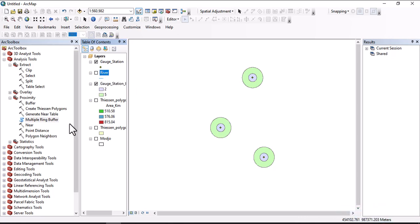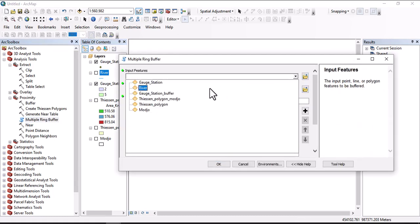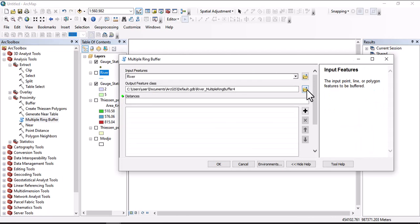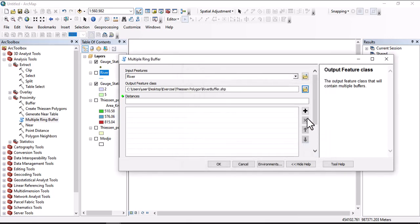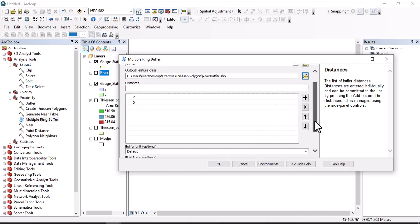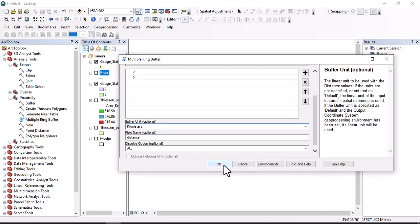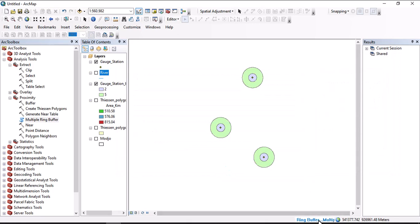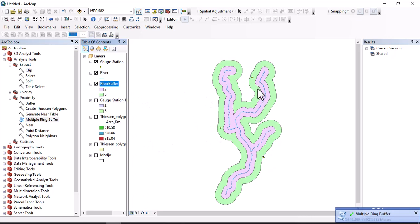Let's do the same for river also which is a line. Click here on multiple ring buffer and click on river. Let's save this one, buffer. We have to define the distance, so let's make it two, which is two kilometers, five which is five kilometers. Also go down to define the buffer units, then OK. It's running. We can check this one and you can see this one is river, the river is buffered with multiple rings.